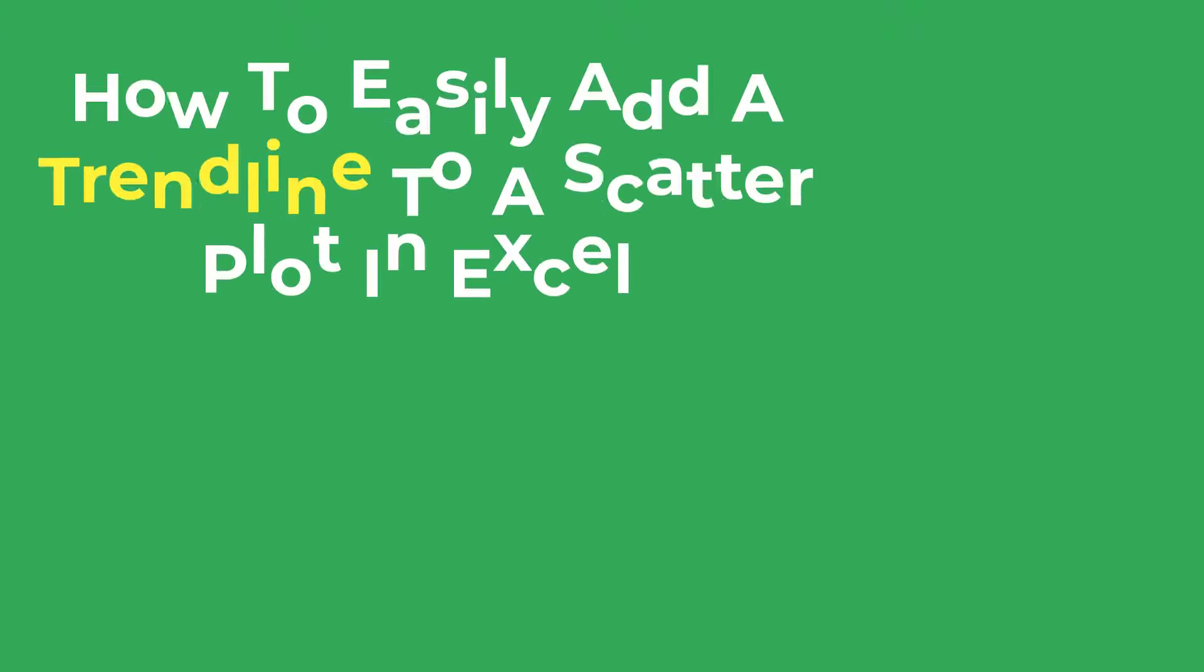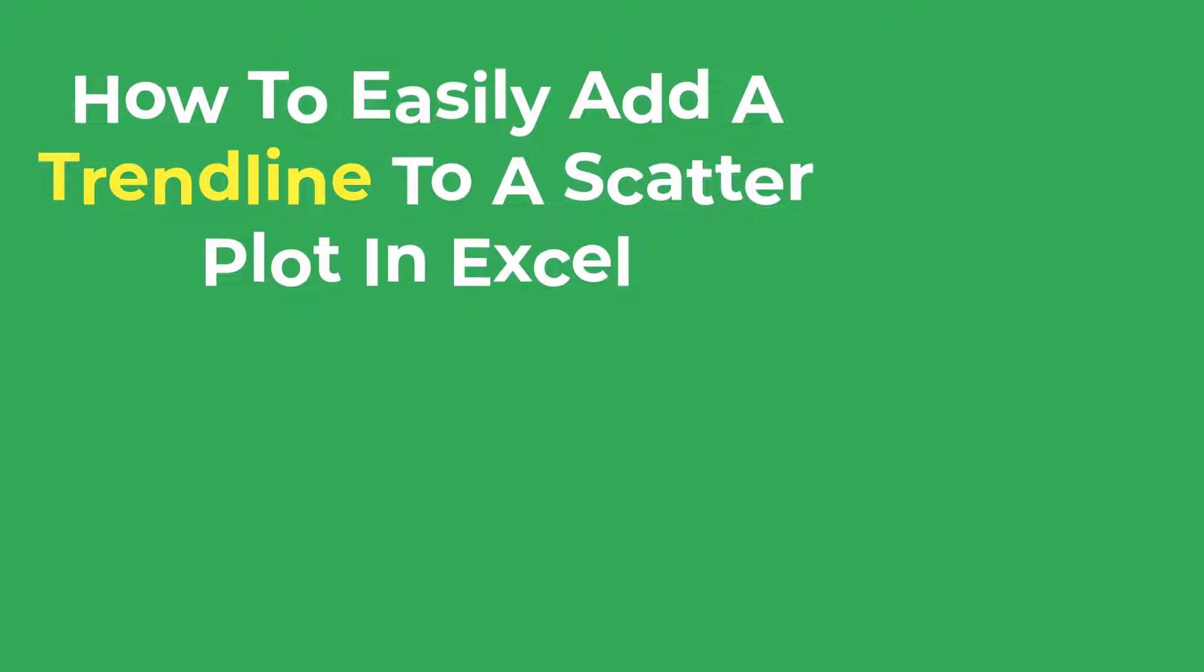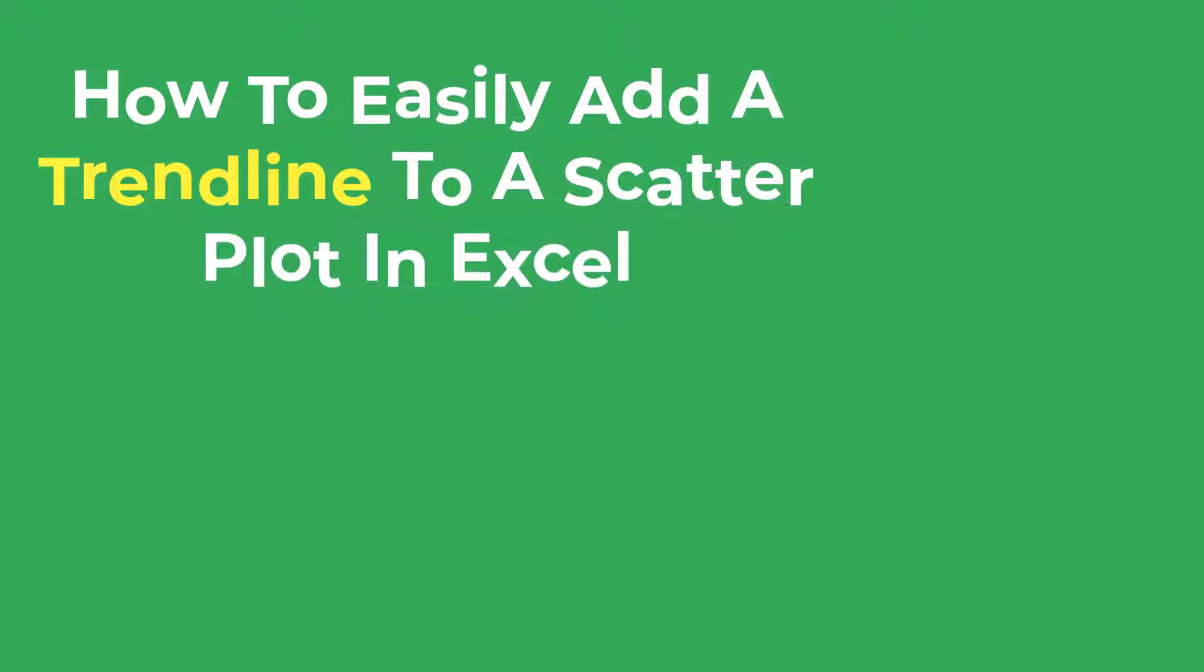In this tutorial, I'm going to show you how to easily add a trendline to a scatter plot containing two variables.